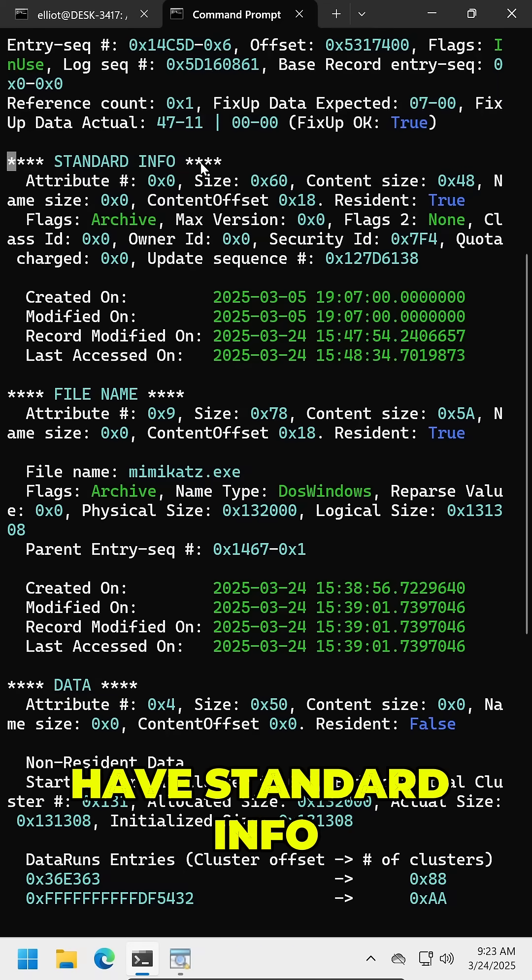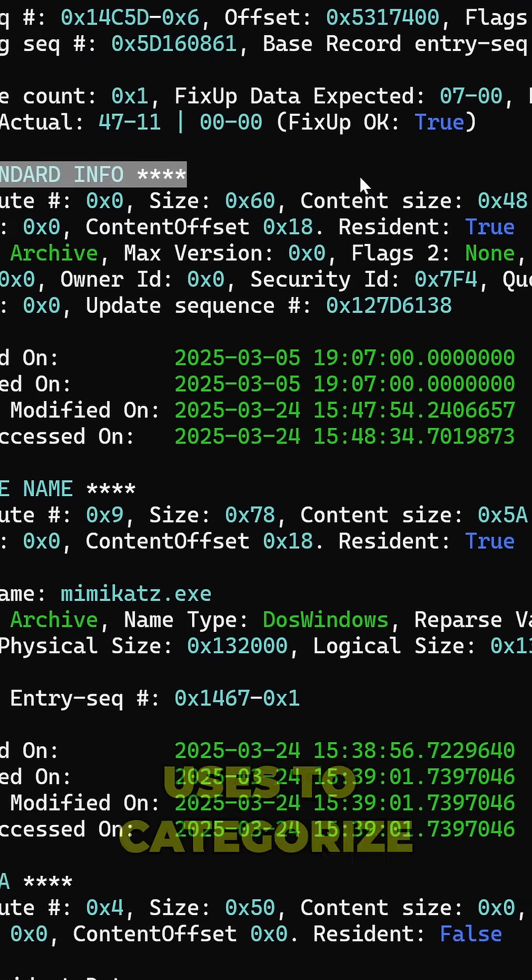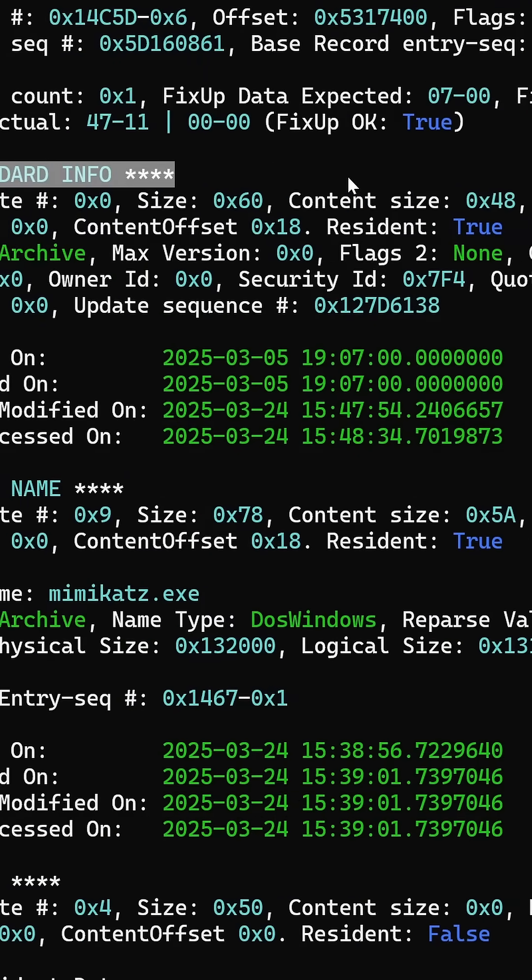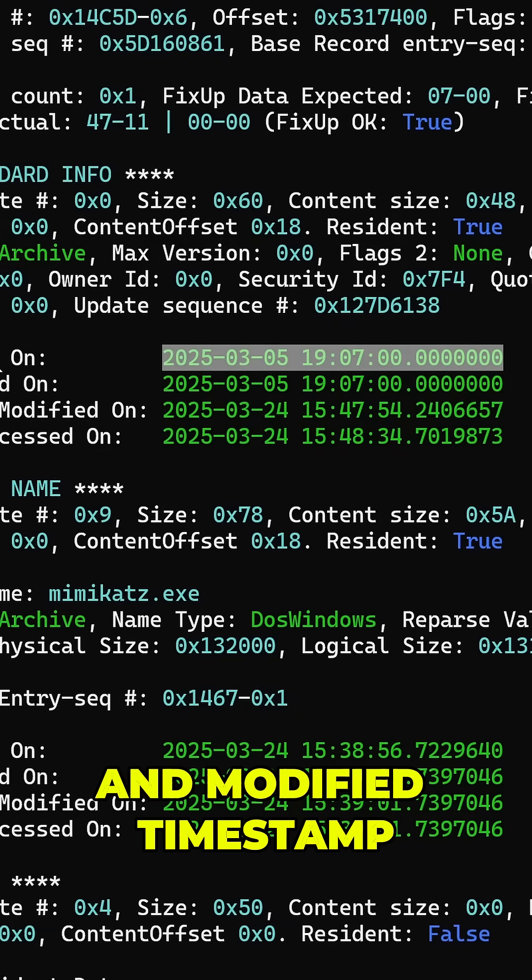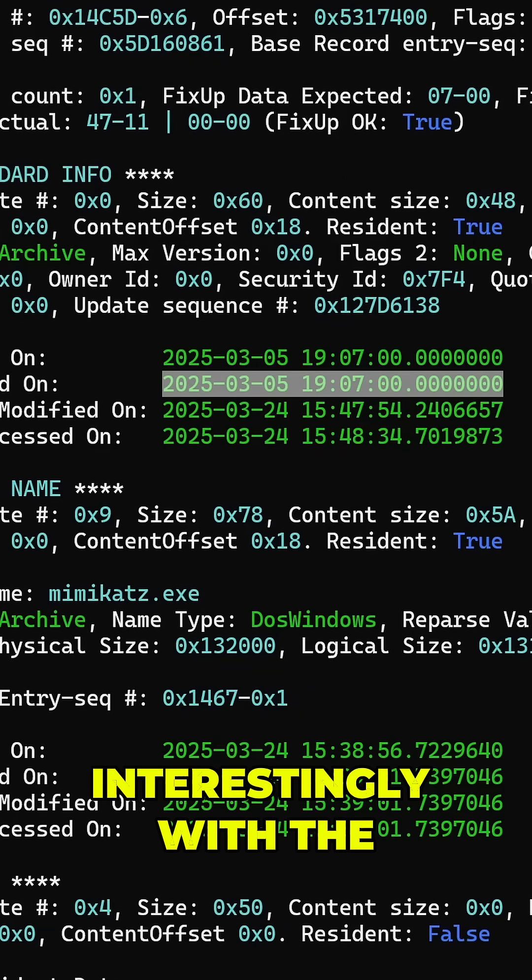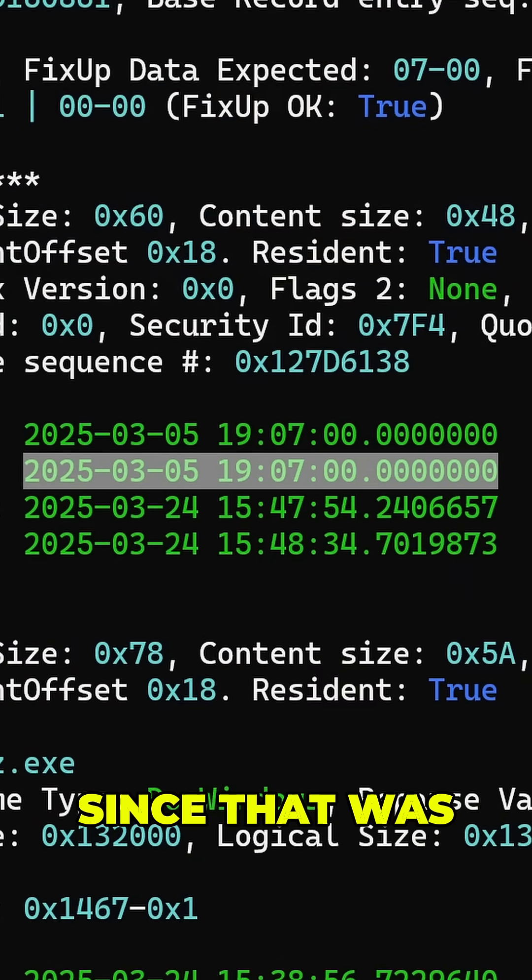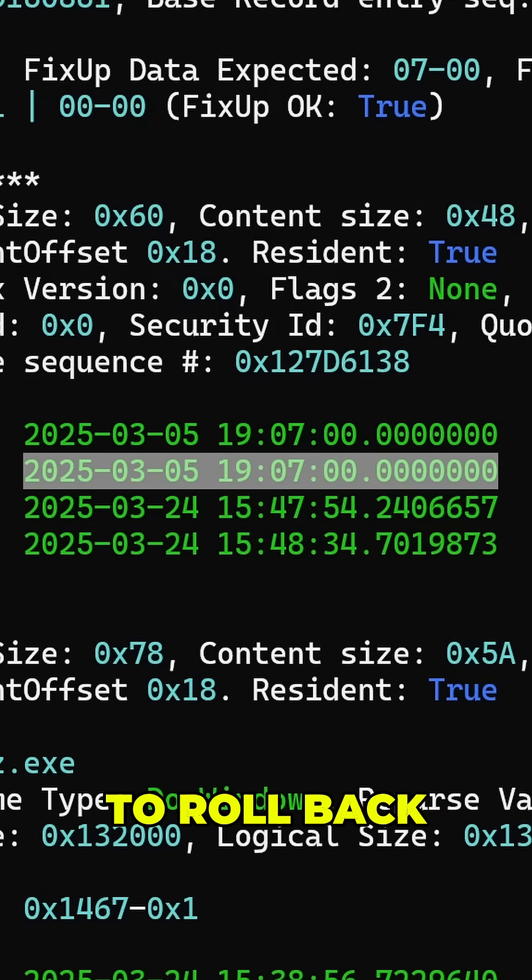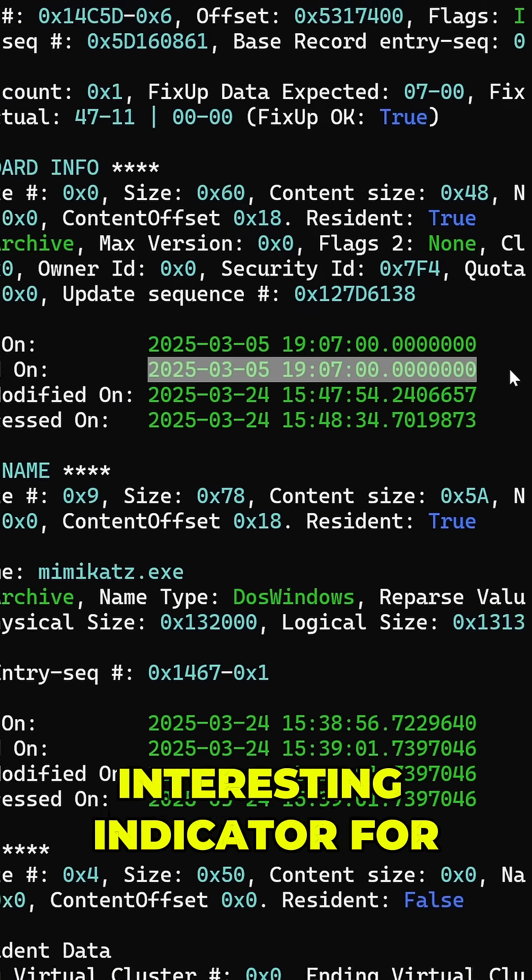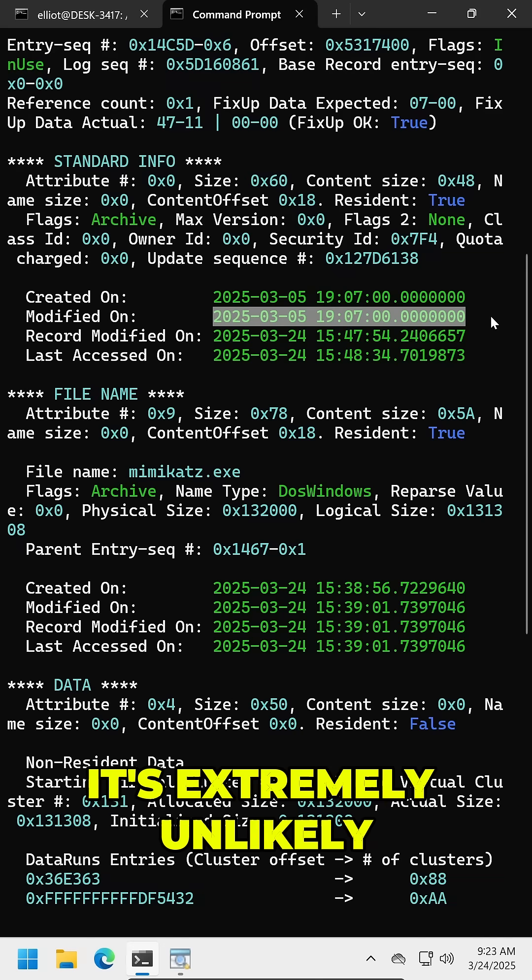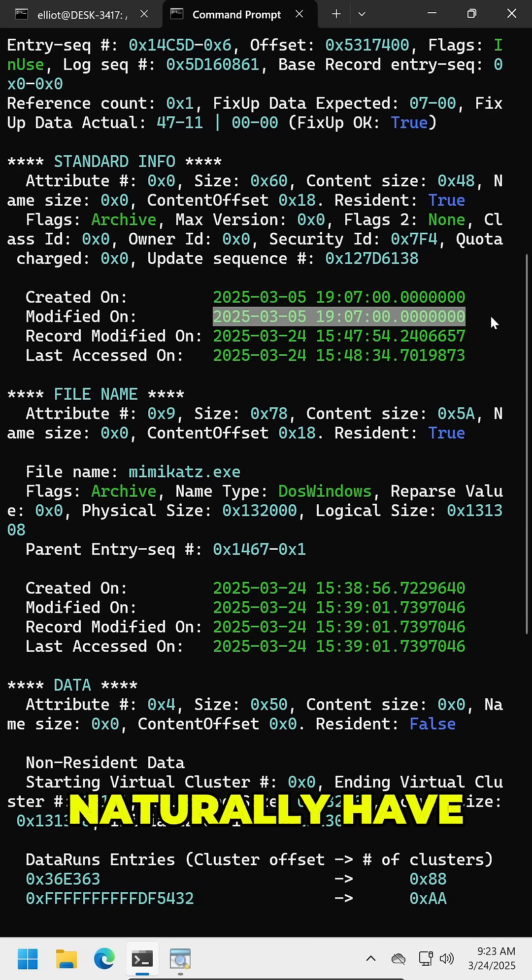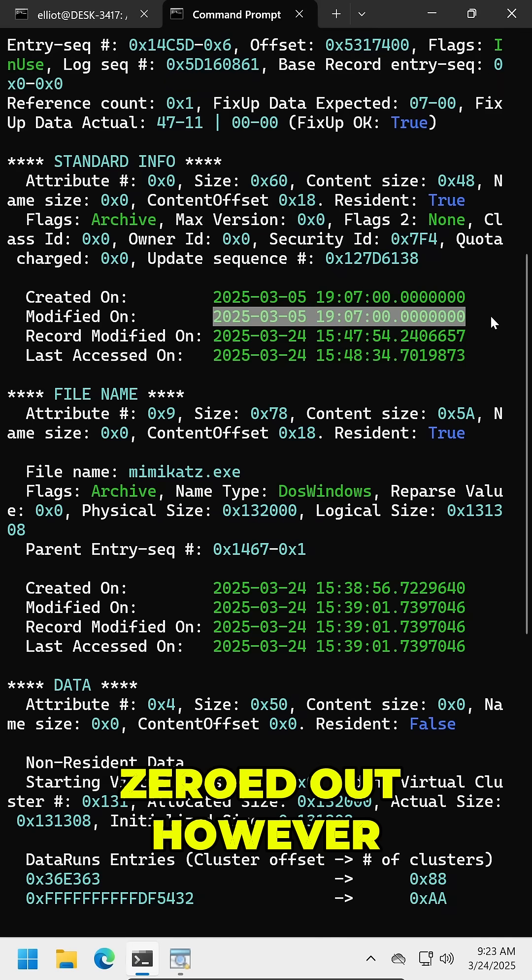From this attribute, we're getting the timestamps that Windows uses to categorize this file. For example, take a look under the created and modified timestamp. It looks like they've been rolled back a few days, interestingly with the remaining 9 digits zeroed out, since that was a limitation with using the Windows API to roll back timestamps. This is an interesting indicator for us that something was modified here. It's extremely unlikely that the file would naturally have all 9 trailing digits in the timestamp zeroed out.